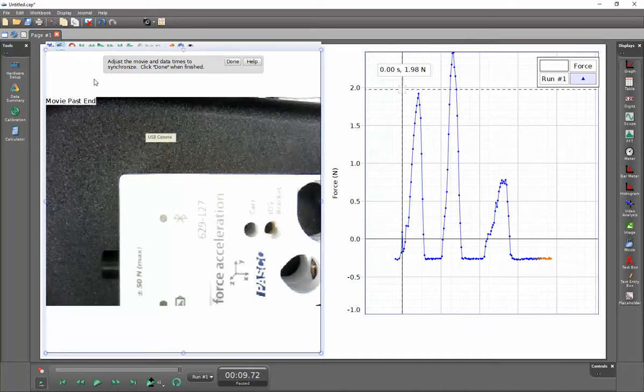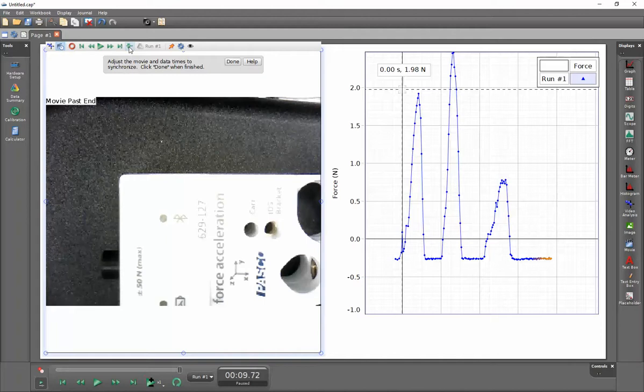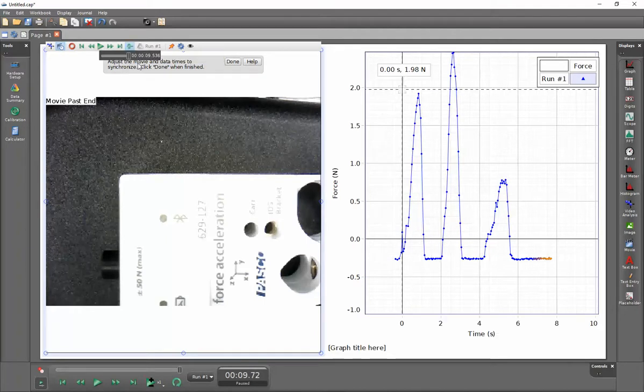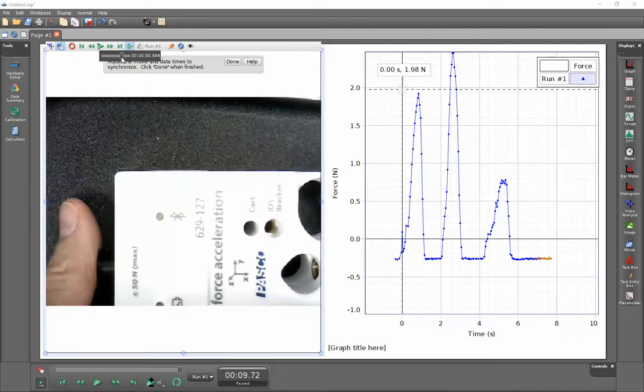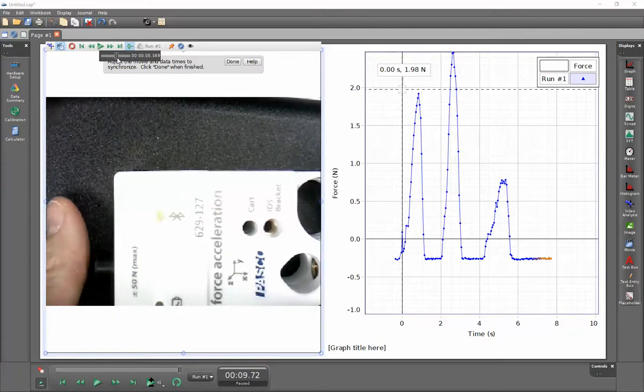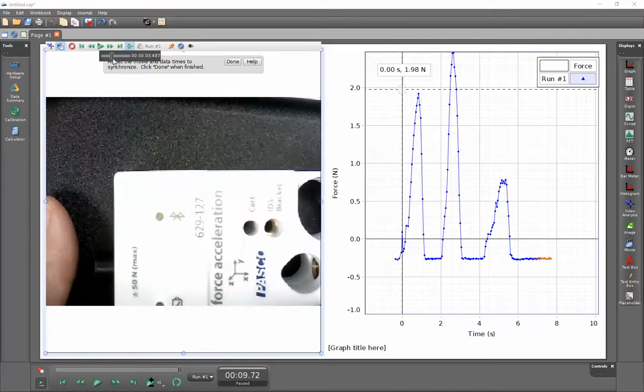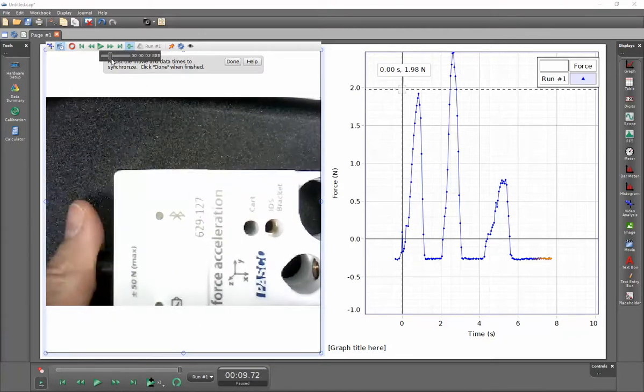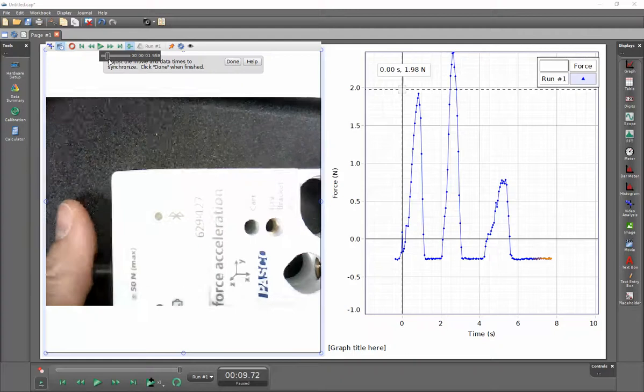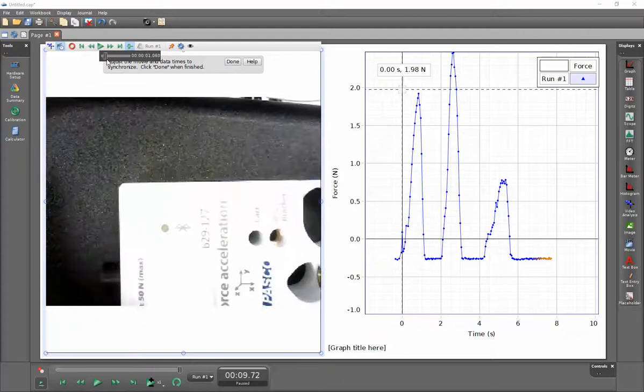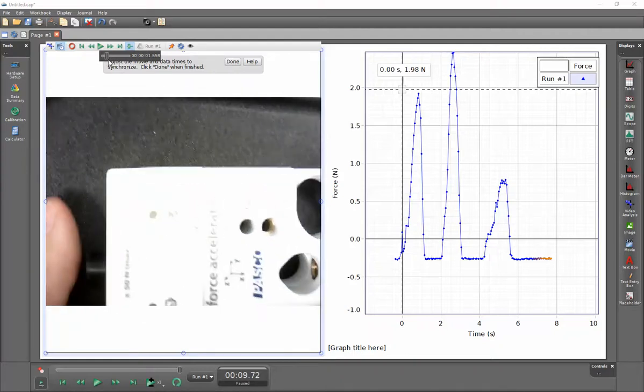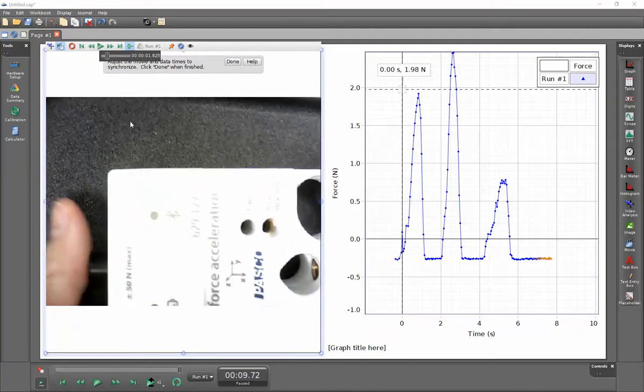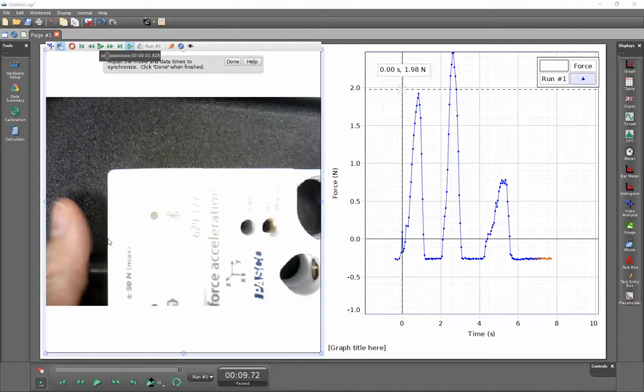The video playback is adjusted by the display up here. Here we can grab this slider, click on this view and adjust current movie playback position, and we can move this back to a position that's very clearly where we're going to have a change in our force data. We'll roll it back to where the thumb first comes in contact with the bumper on the force sensor.